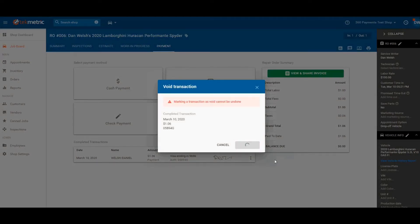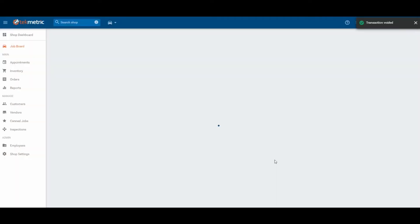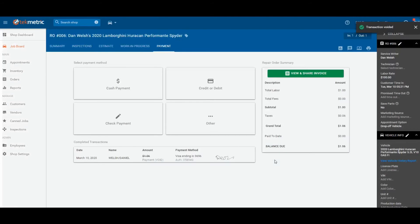Once completed, this will then reapply the balance due and mark the order as unpaid.